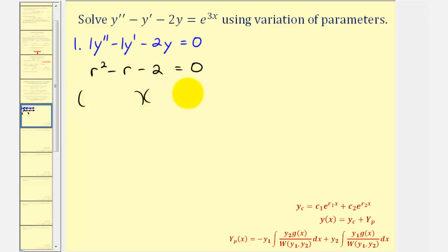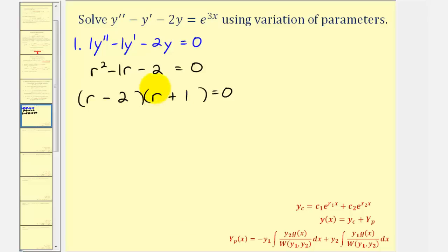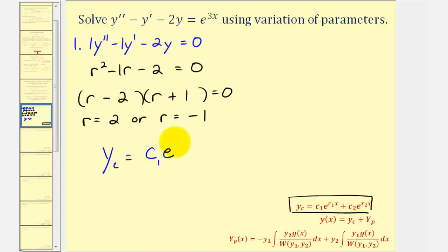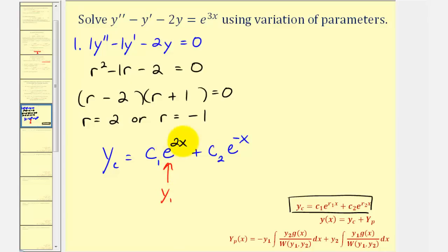We can solve this by factoring. We have r and r. The factors of negative two that add to negative one would be negative two and positive one. So the characteristic equation has two real distinct zeros: r equals two or r equals negative one. Because we have two distinct real zeros, y sub c is equal to c sub one times e to the power of two x, plus c sub two times e to the power of negative x. So y sub one is equal to e to the two x, and y sub two is equal to e to the negative x.